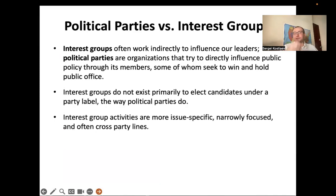A couple of differences between political parties and interest groups: political parties want to be in power and control the whole agenda. Interest groups, for the most part, are concerned about a single issue or policy area. For instance, the Pharmaceutical Research and Manufacturers of America is a trade group for medicine-producing companies — they are only concerned about drug policy, not railroads or other areas.